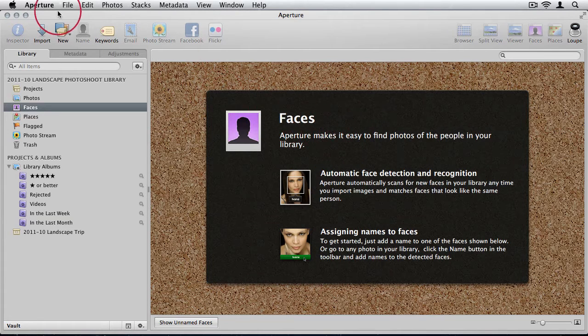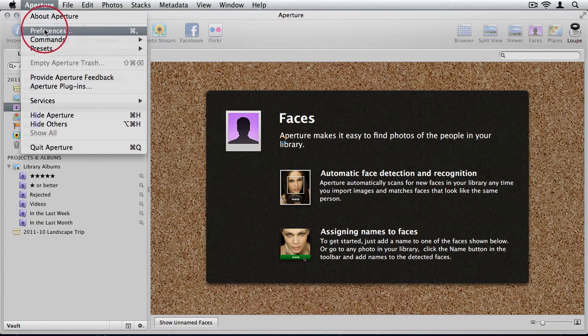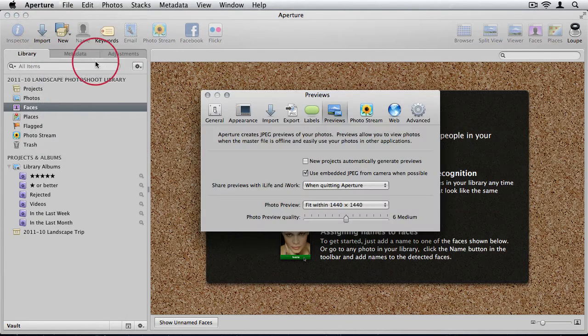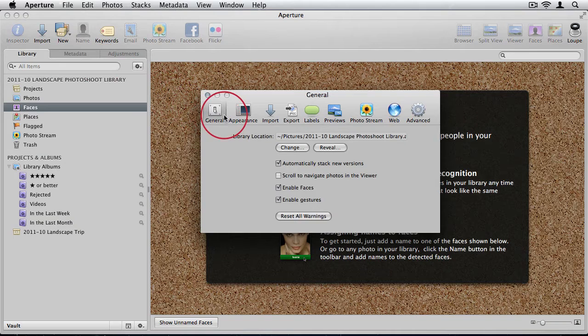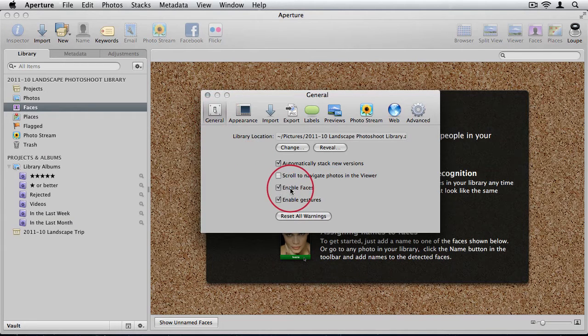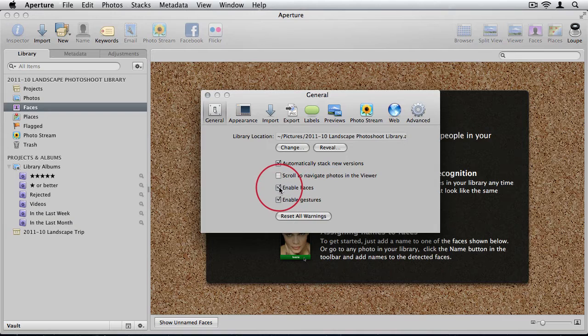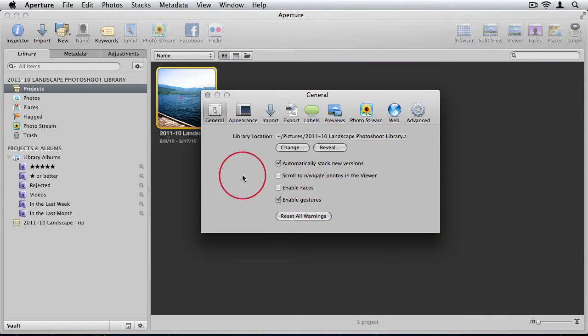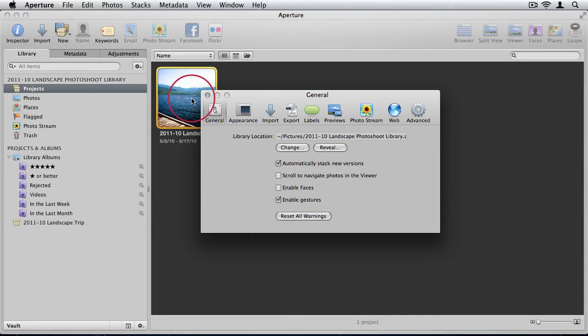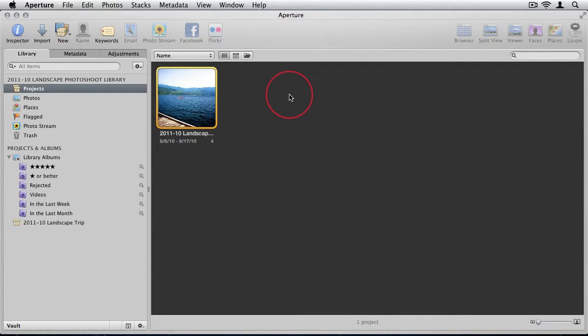To switch it off, we can just come up to Aperture and go to Preferences. Then under General, all we have to do is uncheck the checkbox next to Enable Faces. I'm going to do that and you'll see immediately faces disappears from your inspector. Now when you import photos, Aperture will not attempt to scan those photos to identify the different faces. So that's one way to conserve resources.